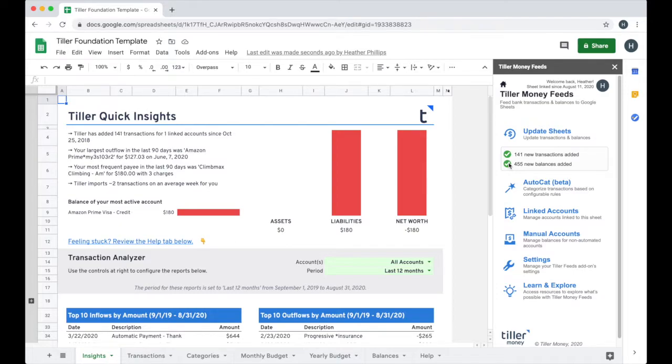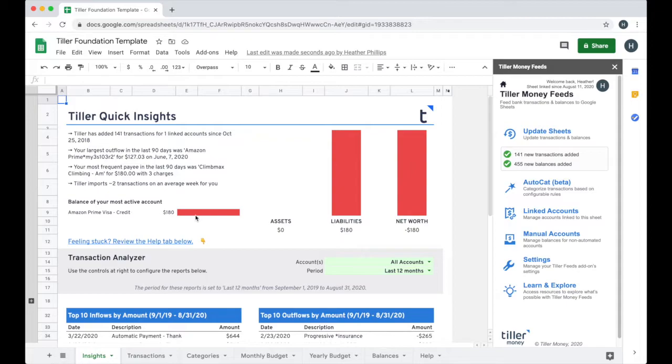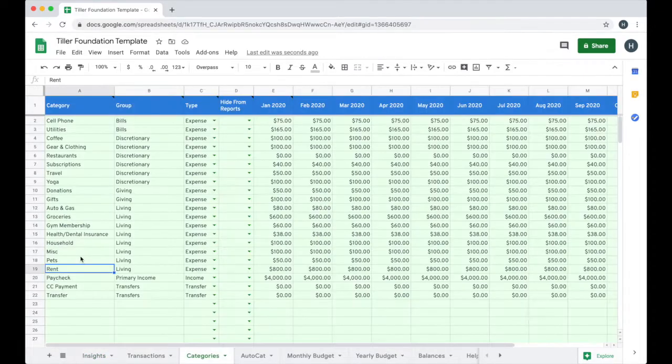I also get some insights about my assets, liabilities, and a quick calculation of my net worth based on the accounts that I have connected to this particular sheet.